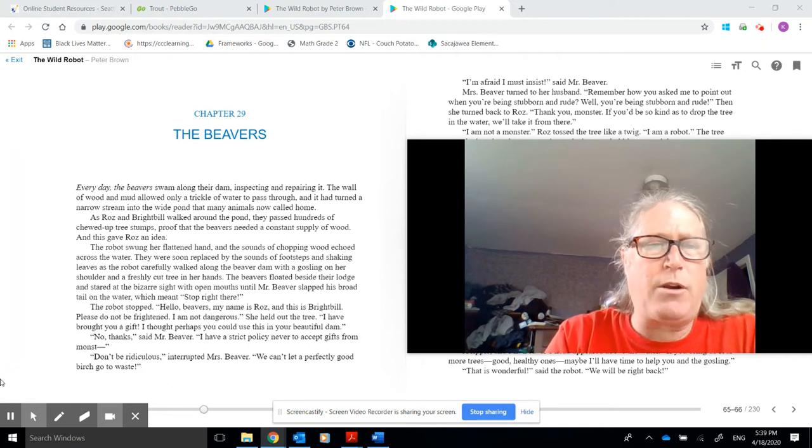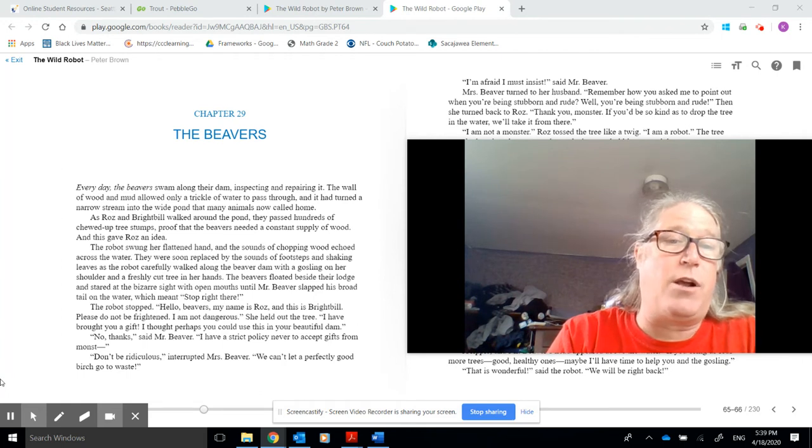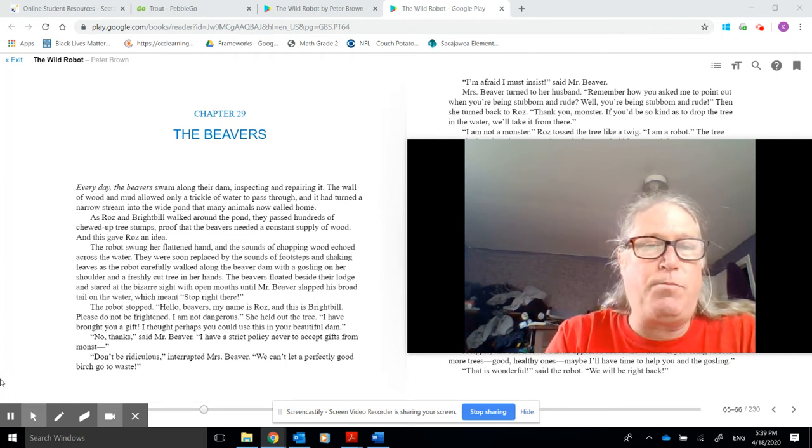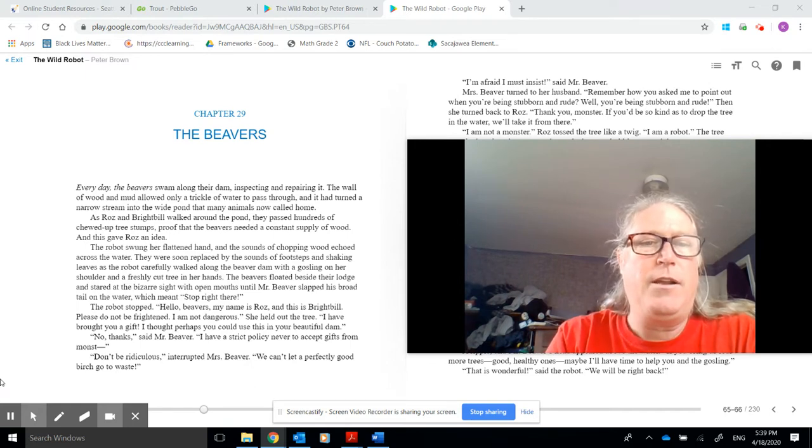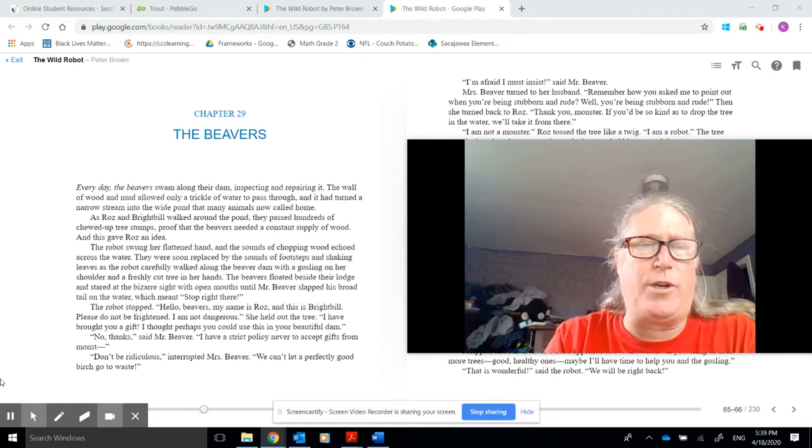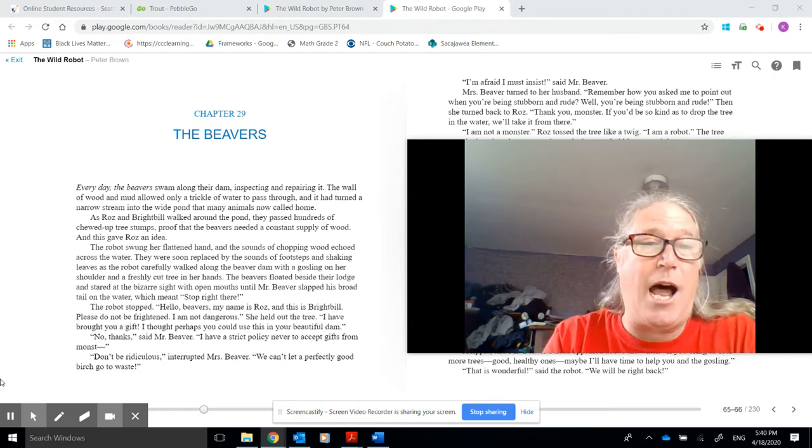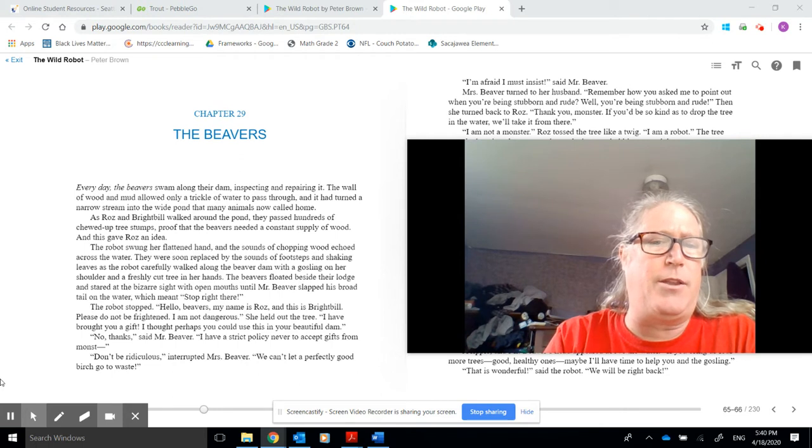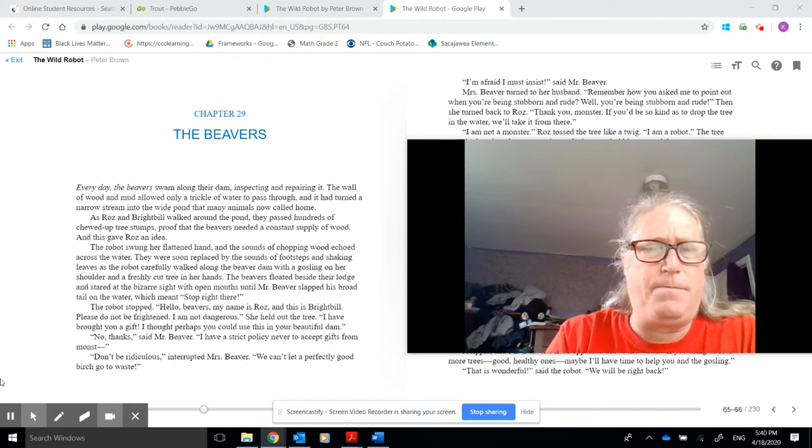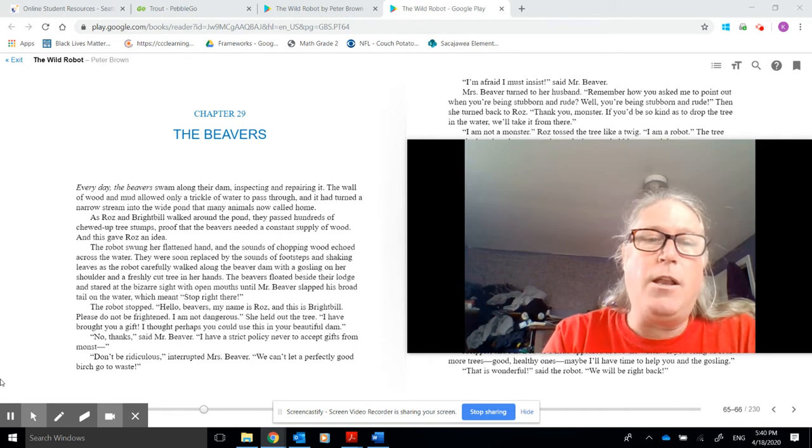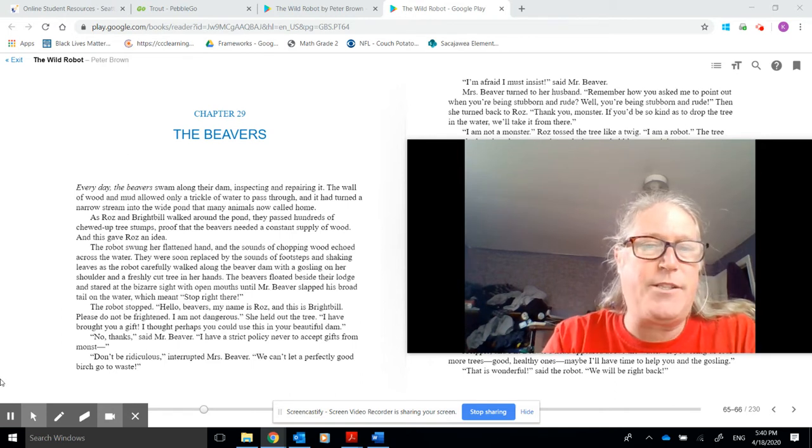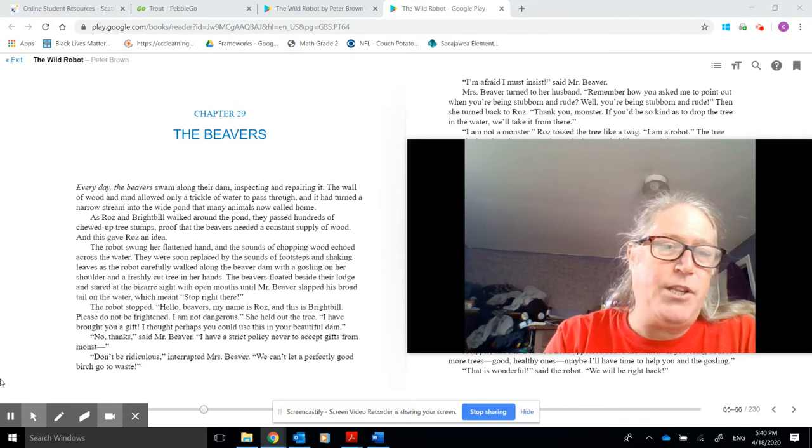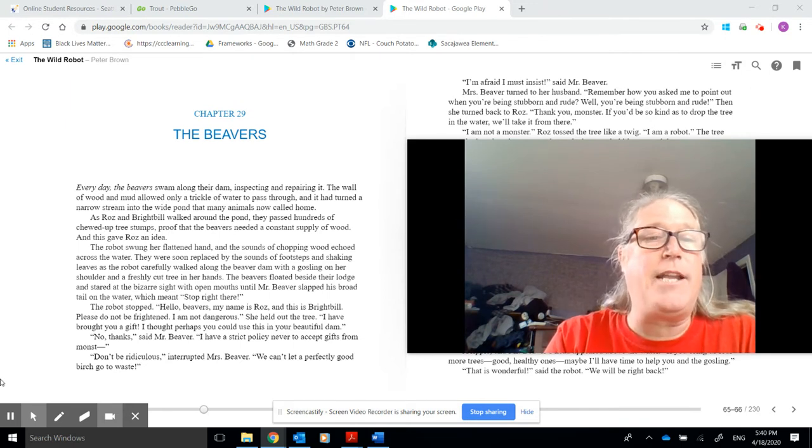The robot swung her flattened hand, and the sounds of chopping wood echoed across the water. They were soon replaced by the sound of footsteps and shaking leaves as the robot carefully walked along the beaver dam with a gosling on her shoulder and a freshly cut tree in her hands. The beavers floated beside their lodge and stared at the bizarre sight with open mouths until Mr. Beaver slapped his broad tail on the water, which meant stop right there. The robot stopped. Hello, beavers. My name is Roz, and this is Brightbill.